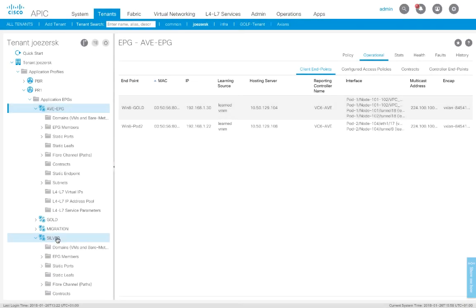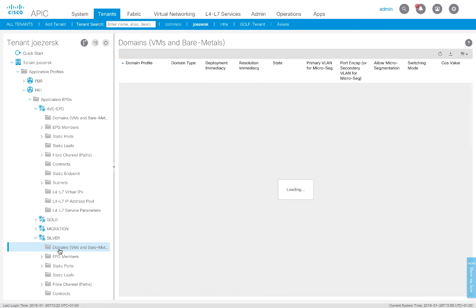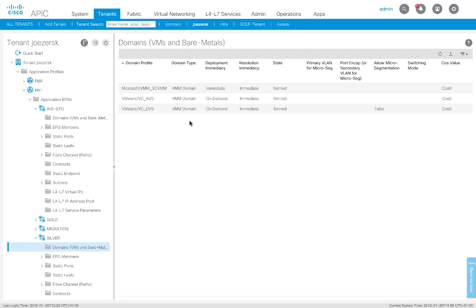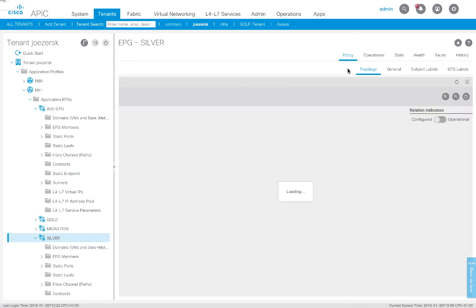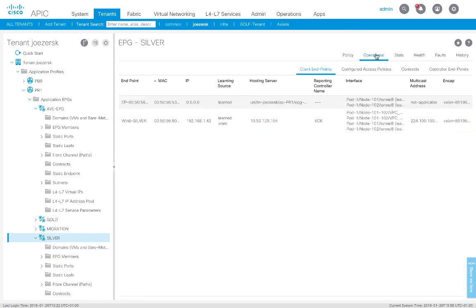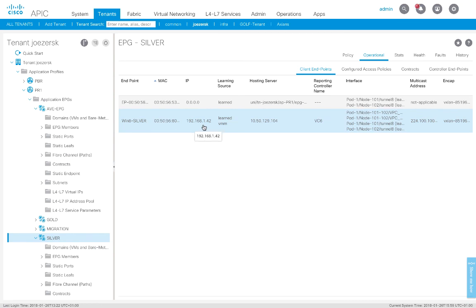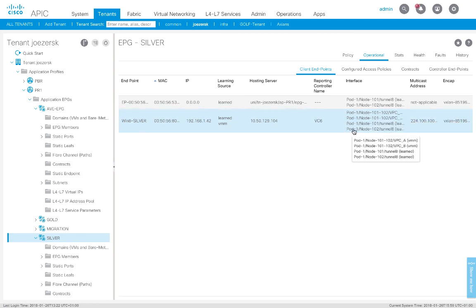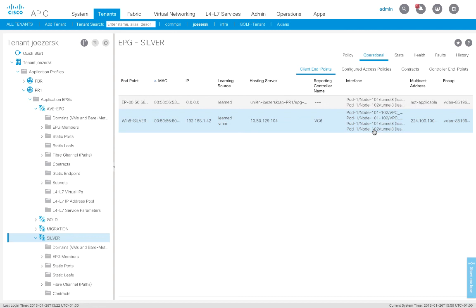Okay. What I've done is I've in another EPG called Silver, I attached another device here. If I go ahead and look at its members, I attached Win 8 Silver at 1.42. He happens to be on my AVS switch. I didn't have an extra physical NICs in my ESX server. But this would work equally well with VMware's own DVS, no problem. So he's at 1.42.